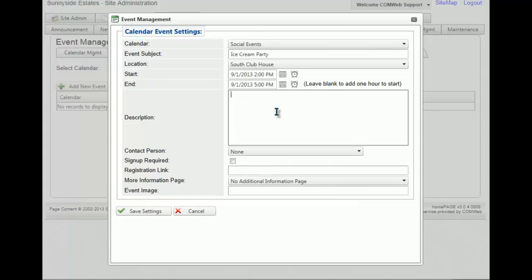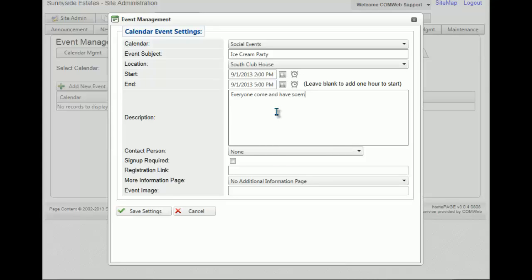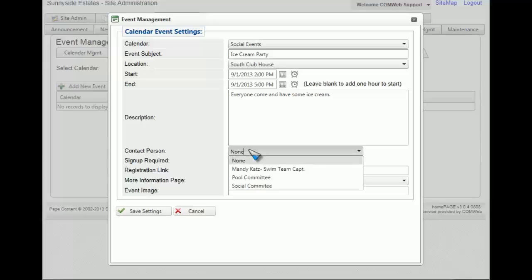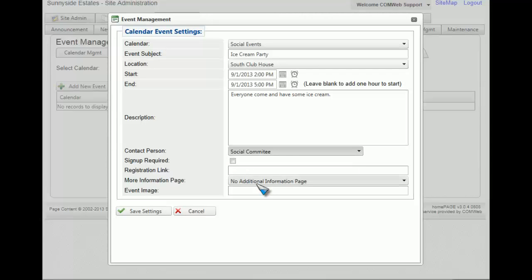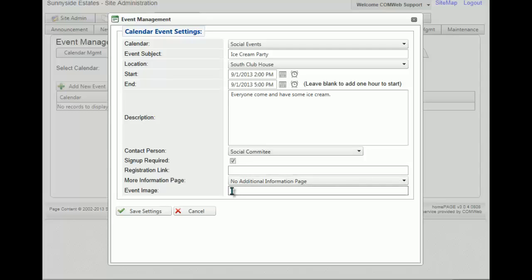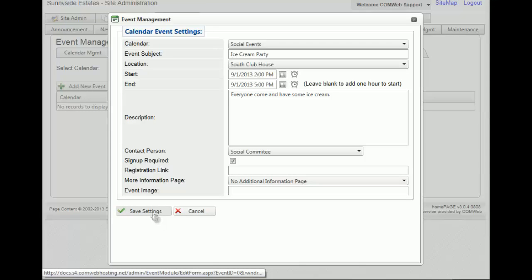You'll then have the opportunity to give a description for your event. Once you've typed out a description, you can select a contact person — we'll select social committee. Now to make the registration piece active, you have to make sure that the sign up required checkbox has a check in it. Once this is done, click save settings.